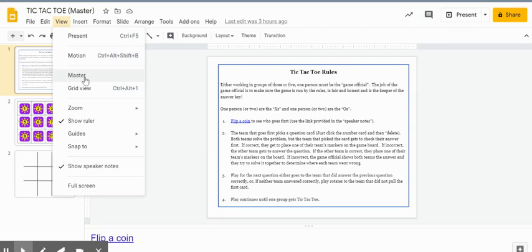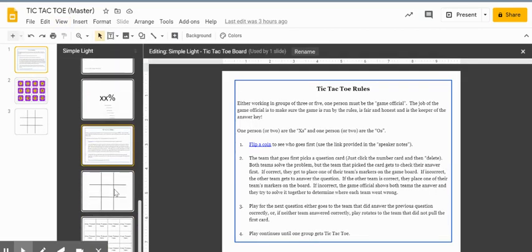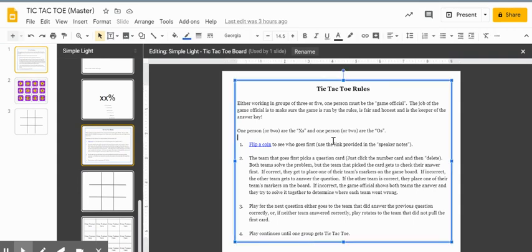The master is where you can edit the tic-tac-toe board. If you go to View and select Master, I have created new boards within the tic-tac-toe master, and this is where you can actually edit them.